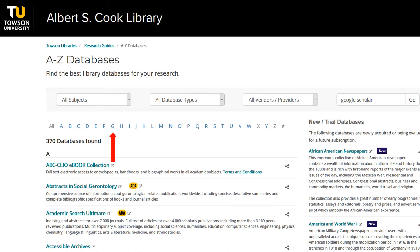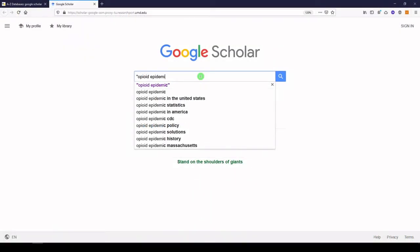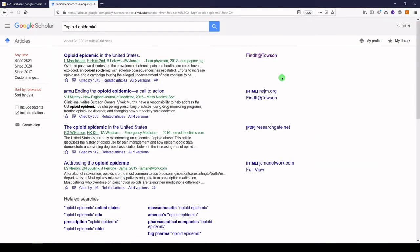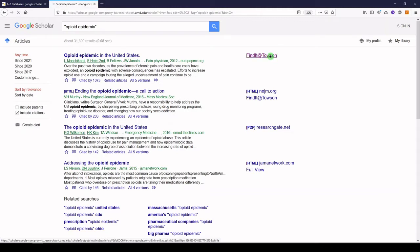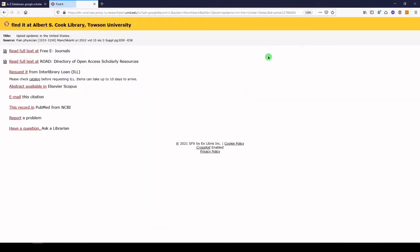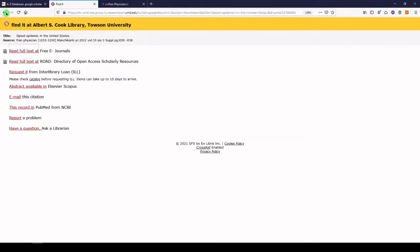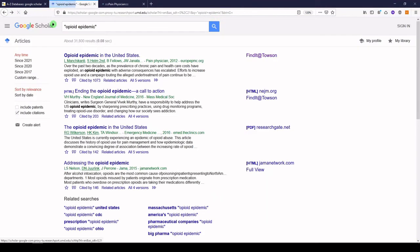Let's try a general keyword search. Let's look for opioid epidemic. You'll notice that the results look different from a general Google search. You can browse the results and click on the Find It at Towson link to see if you have access through the library's catalog. In some cases, you might be able to find the full text through the web or on the journal's homepage. Remember that if you don't have access, you can request it through our interlibrary loan service.